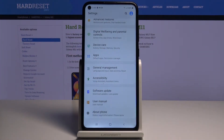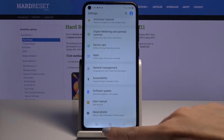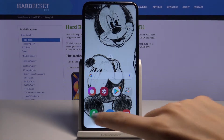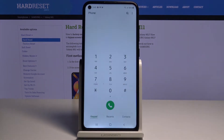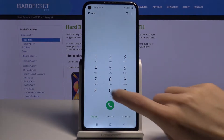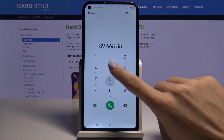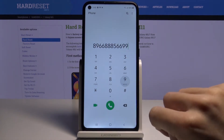In front of me is the Samsung Galaxy M11, and let me show you how to activate or deactivate dial pad tones on this device. First of all, you have to open your phone dialer, and here you can hear that it is currently active.